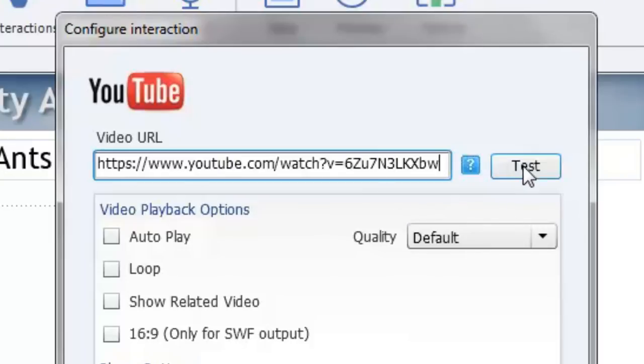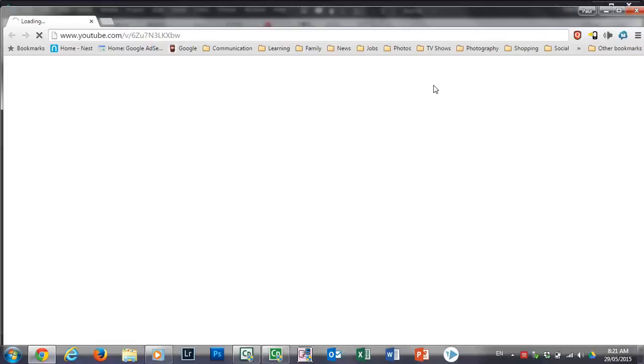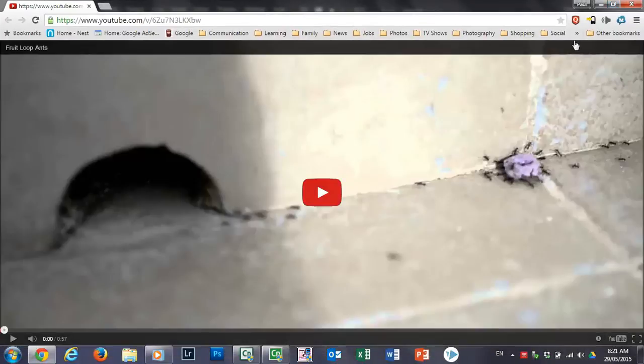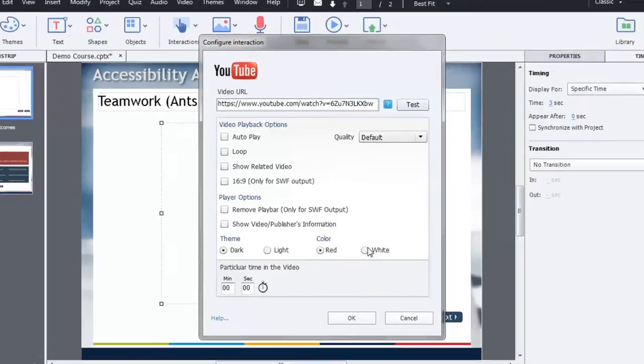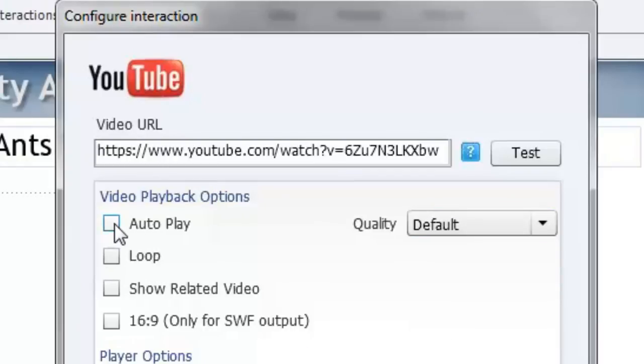You can test it by pressing this test button right here and that will open up your video in full screen in a new browser window. There are a bunch of playback options that you can choose. Specifically you can choose whether the video auto plays or not.